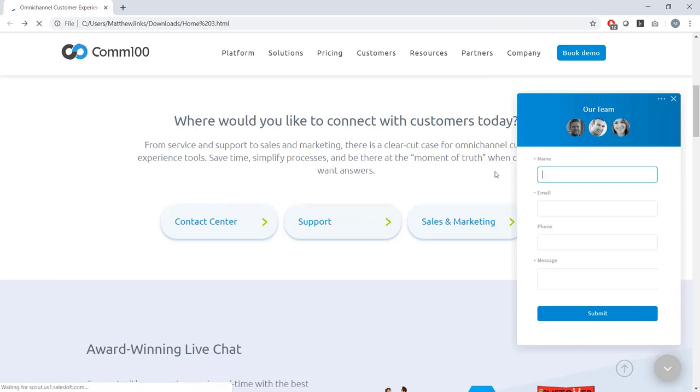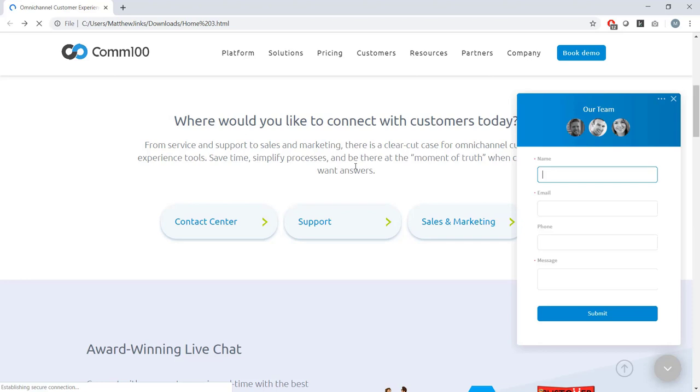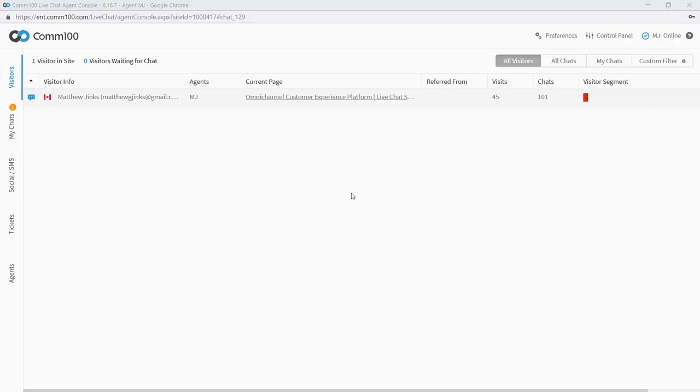So I hope that's given you a taste of the kinds of things you can do in terms of customization and some of the functionality we offer on the visitor side of live chat. There are lots of other features I could have shown you, but we only have a short time here today. If you're interested in seeing a more complete demonstration of our platform, please reach out to us at letschat@com100.com or chat with us on our website. That's all for now. Talk to you in the next installment of our com100 live chat product tour.